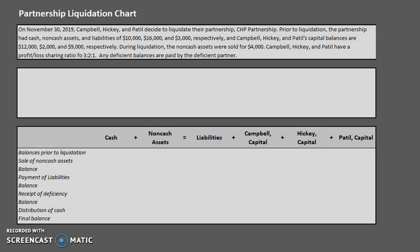Today we are going to be going over partnership liquidation charts. Partnerships occasionally have to liquidate their company — sometimes because they're forming a new partnership, or just because they're going out of business. Typically what happens is the company sells off all of its assets and pays off all of its liabilities, and any remaining cash is then distributed to the current owners.